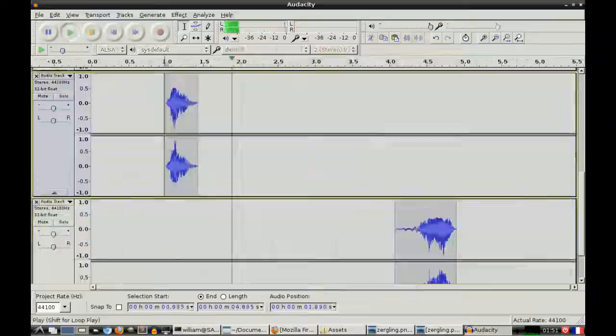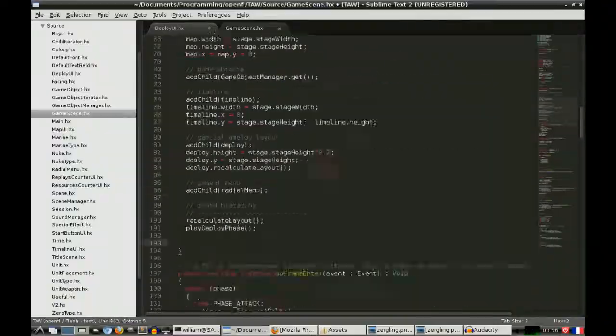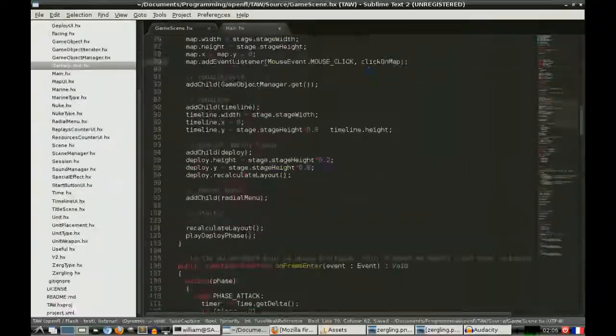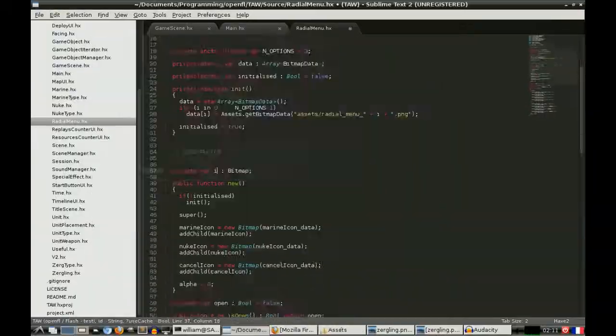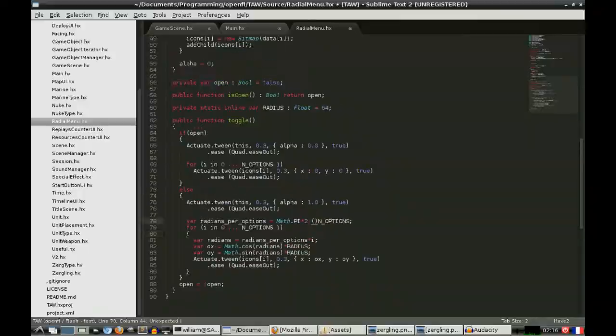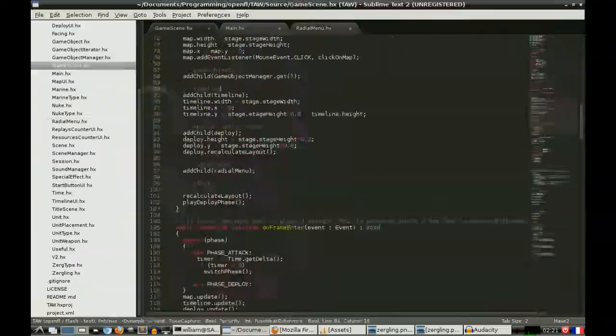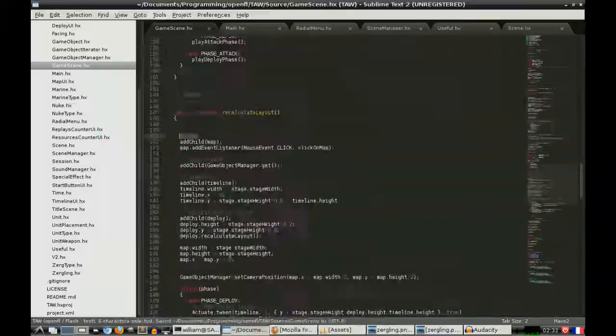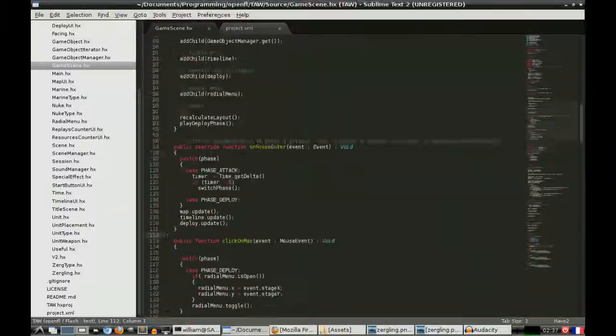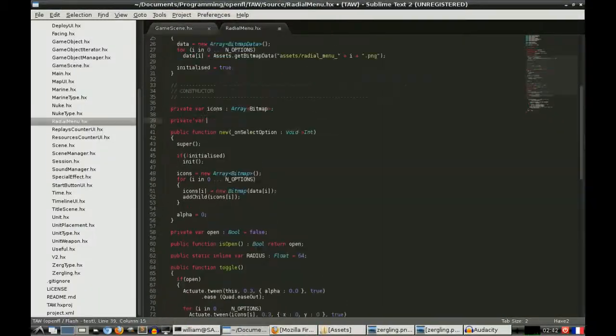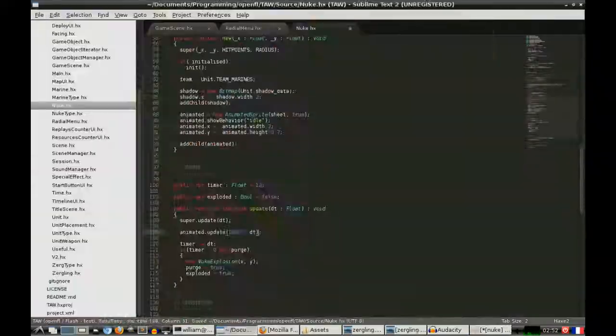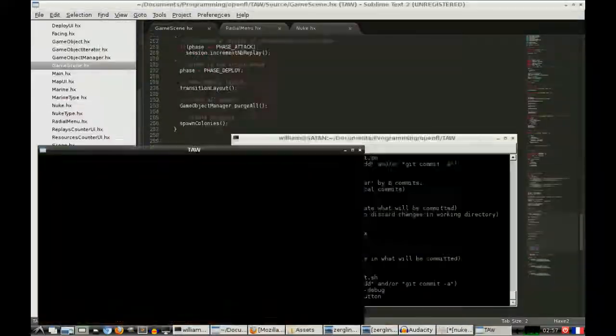And OpenFL is actually really good for that kind of stuff. You've got the little Actuate library, which is another kind of nice thing, where you can say listen, I want this to move over 3 seconds to here, with like an easing in, or an easing out, or kind of like a bounce at the end.